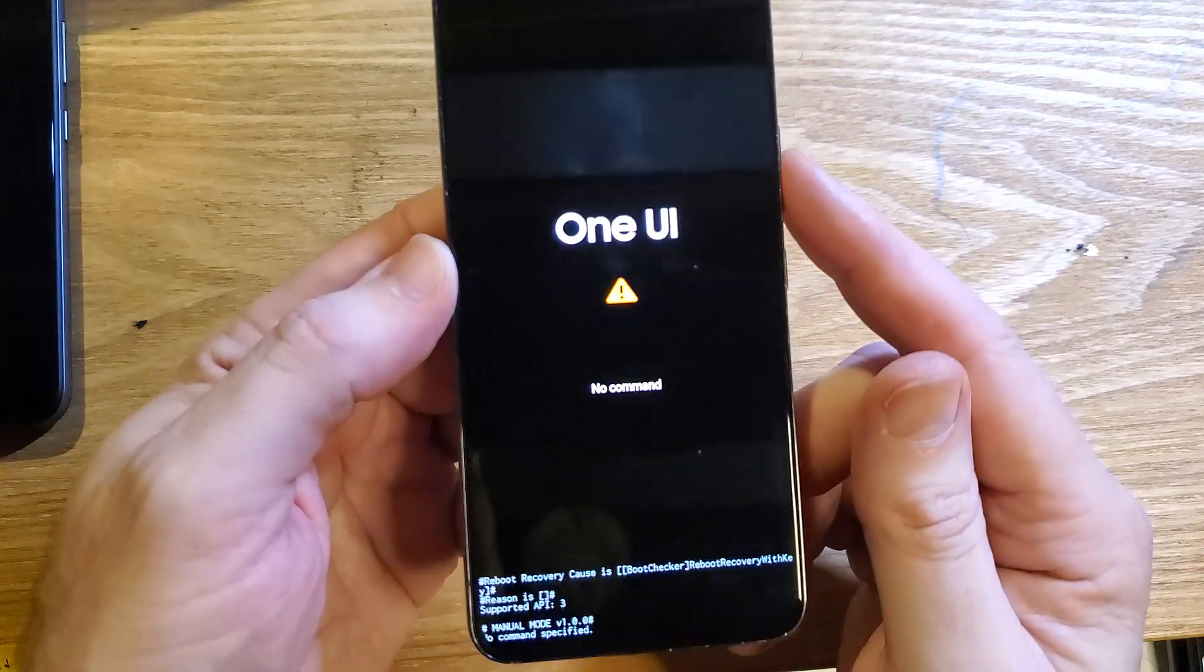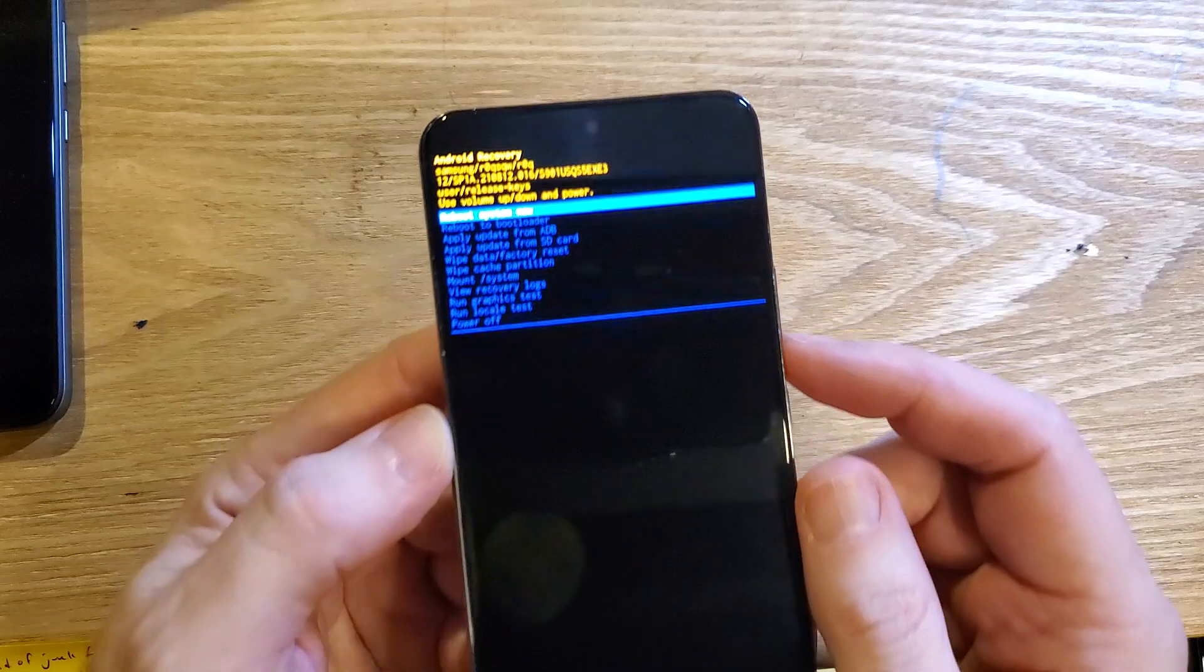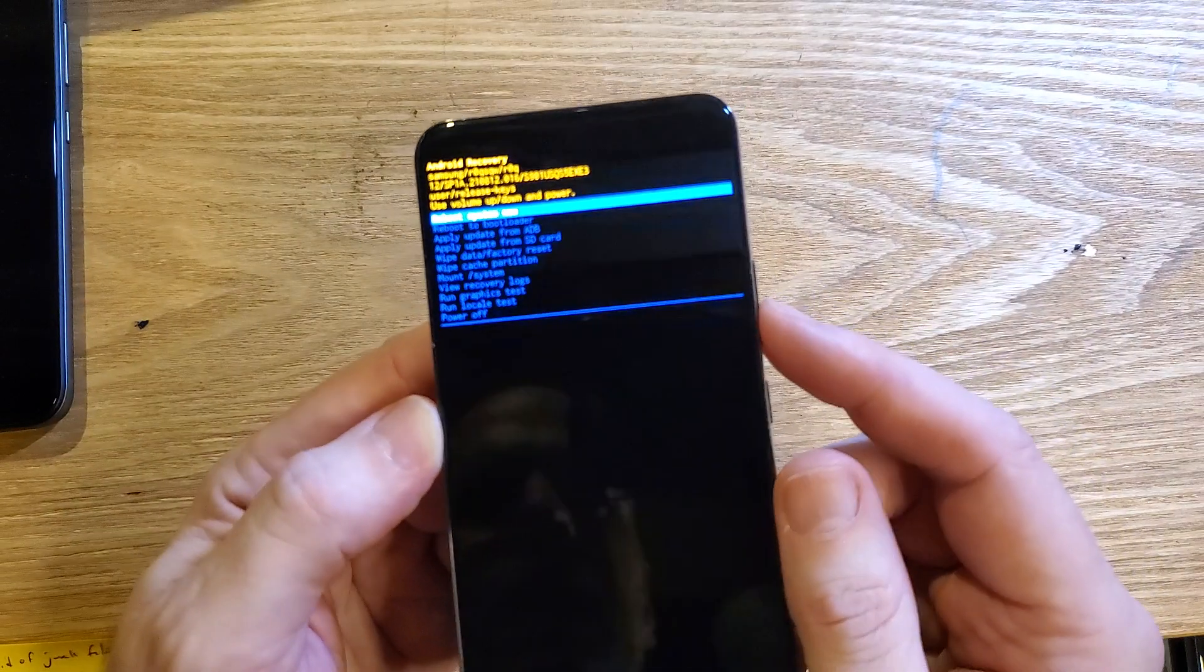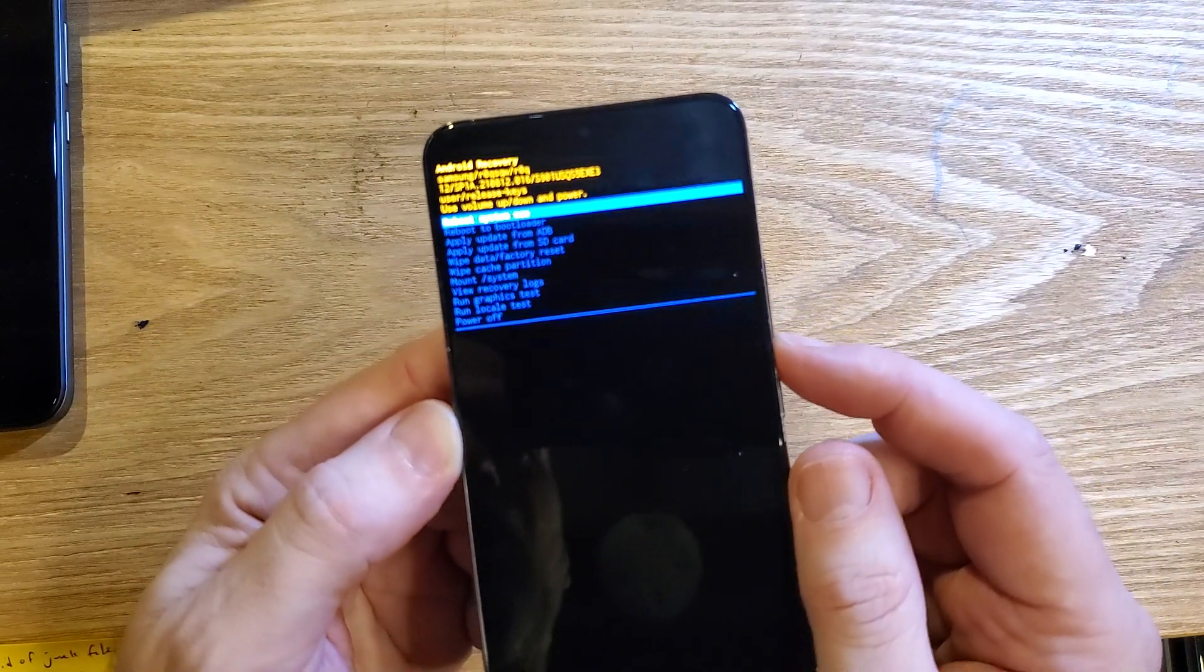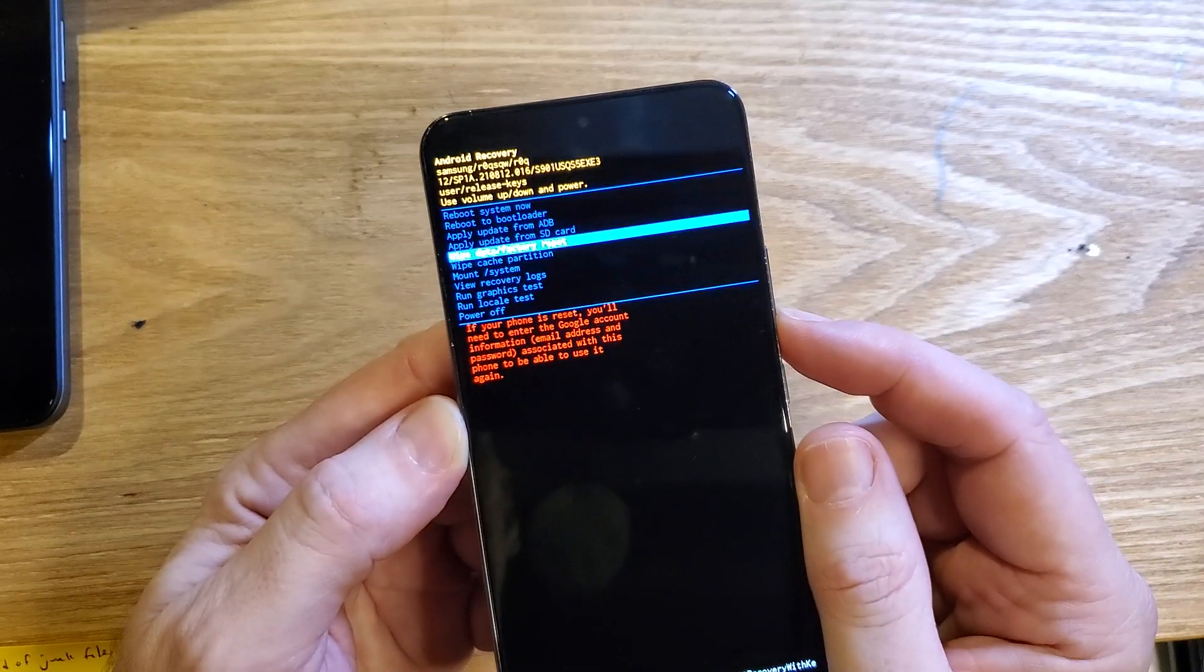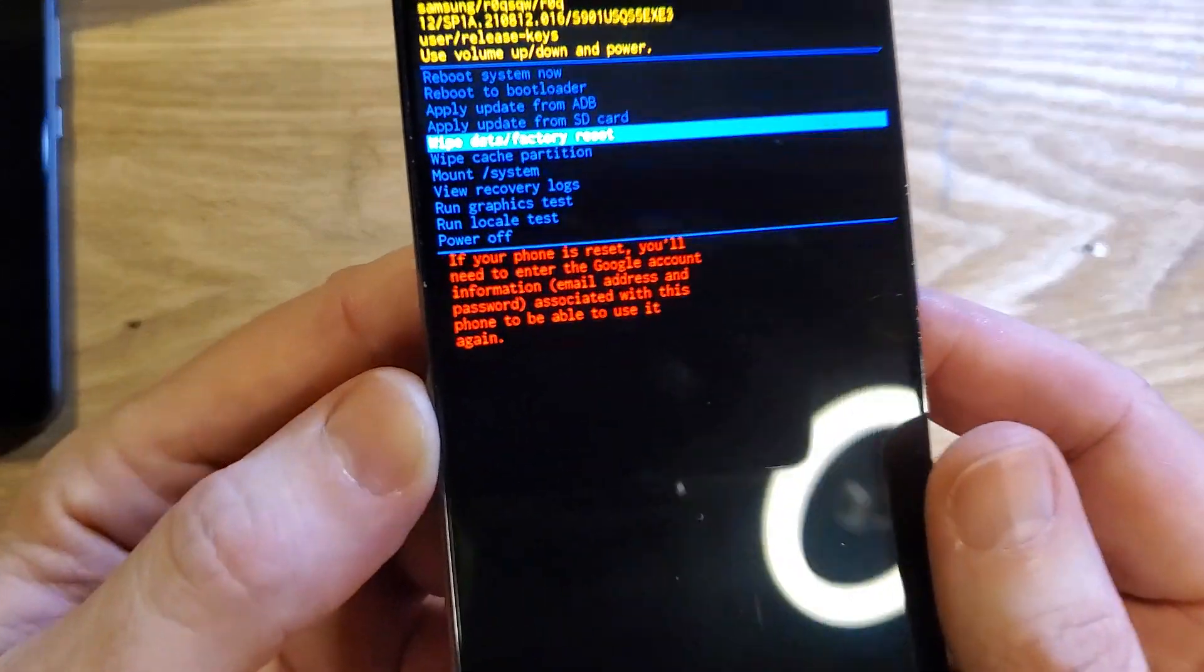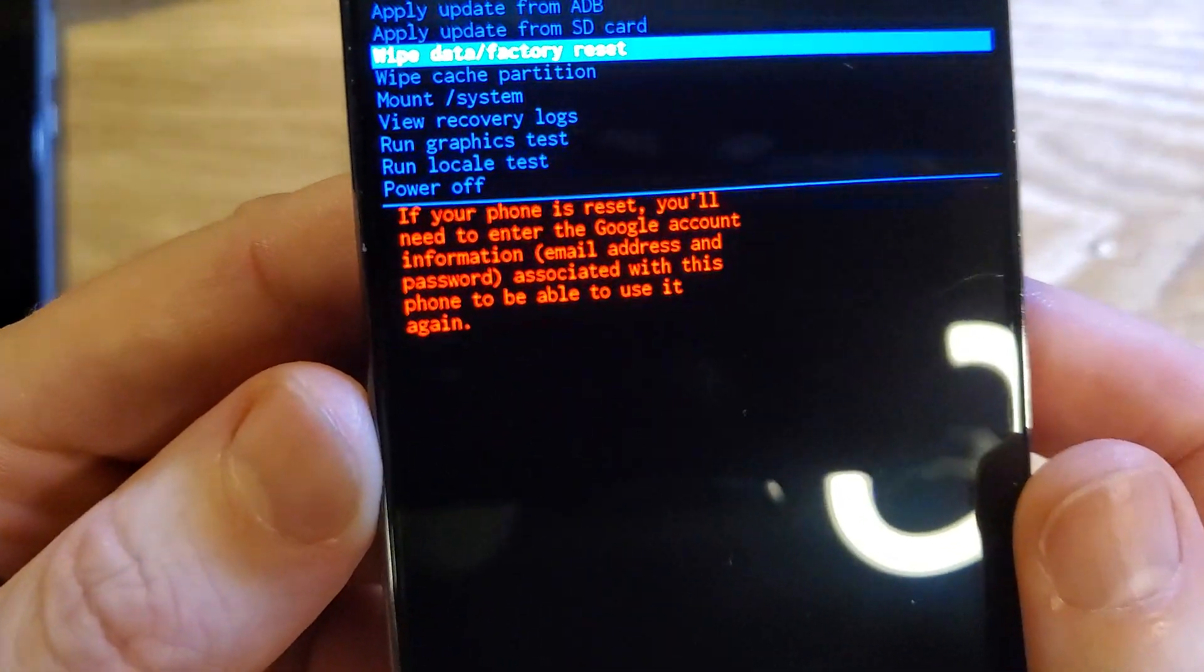A few more seconds and the Android recovery menu shows up on our screen and now we're going to scroll down with volume keys to wipe data factory reset and let's read that warning together.